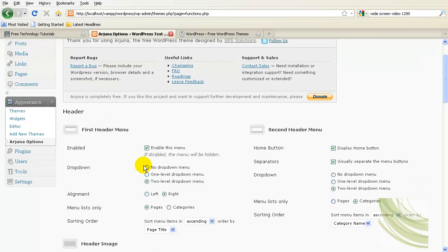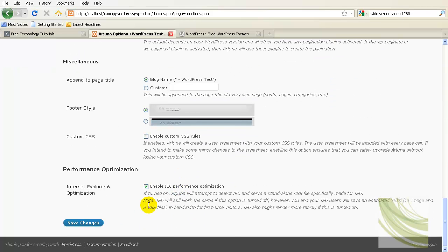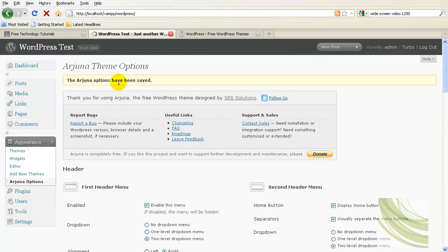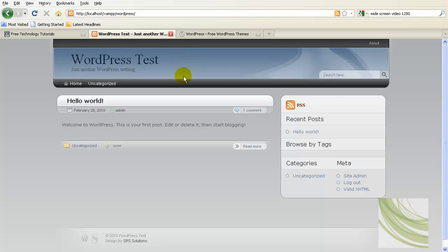Instead of simply going from a light header background to a dark blue header background, I want to show you how to actually edit that header and maybe a couple of other images in here to change the look of the theme dramatically.